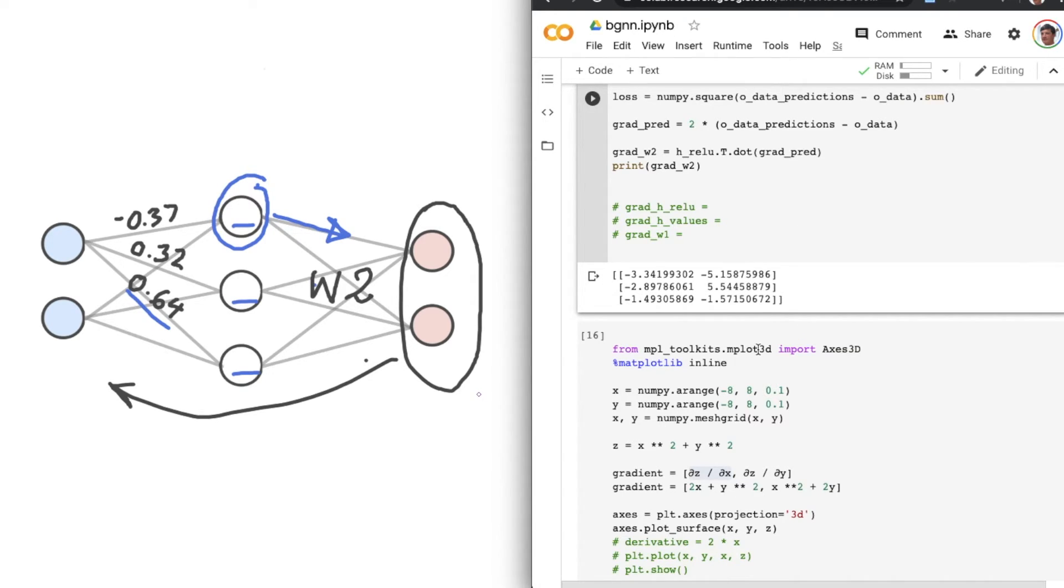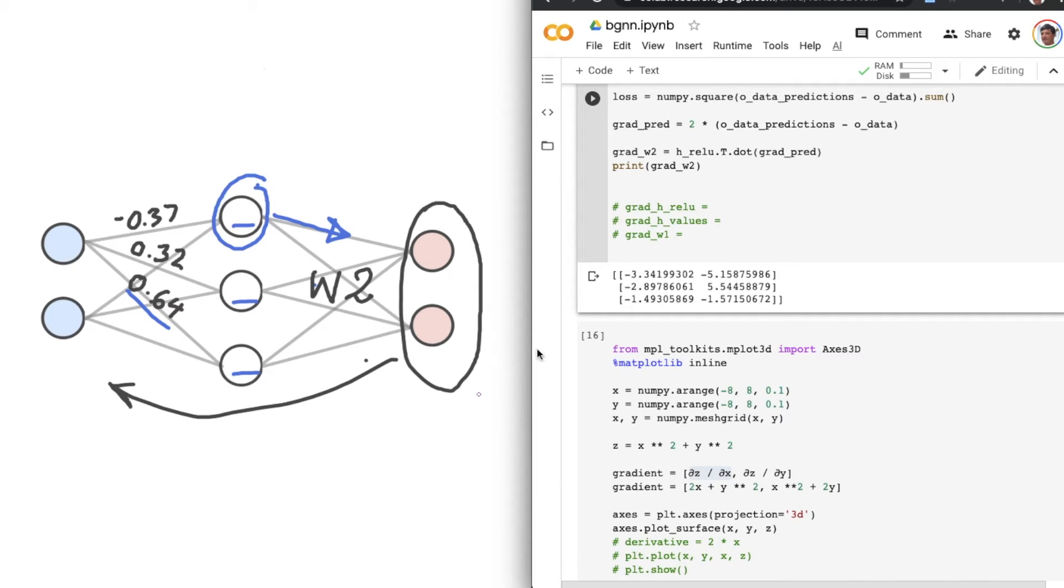So here are the slopes for each value in the W2 weights matrix. And before we get to modifying our weights values based on these slopes, which is what we want to do at the end of the day, let's continue computing our gradient in a backwards direction.